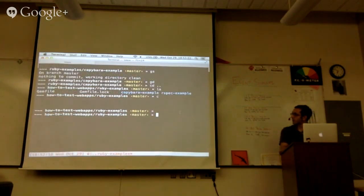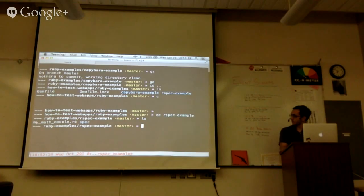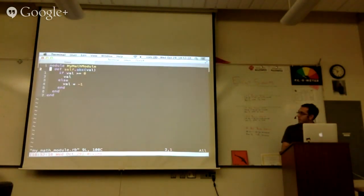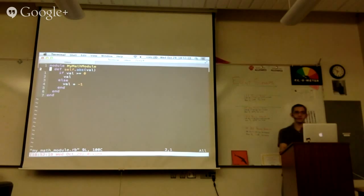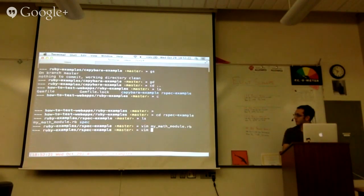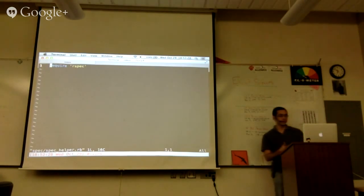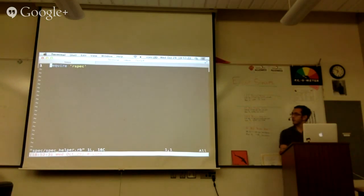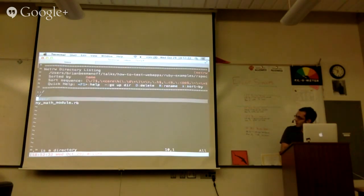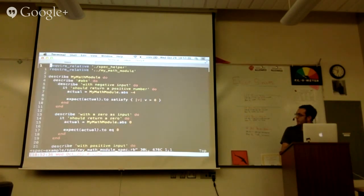For this example in plain old RSpec — my math module again, simple absolute value. Then the spec helper: convention is you define a file that just brings in all of your test dependencies. Then the actual spec — again pretty simple, pretty straightforward.